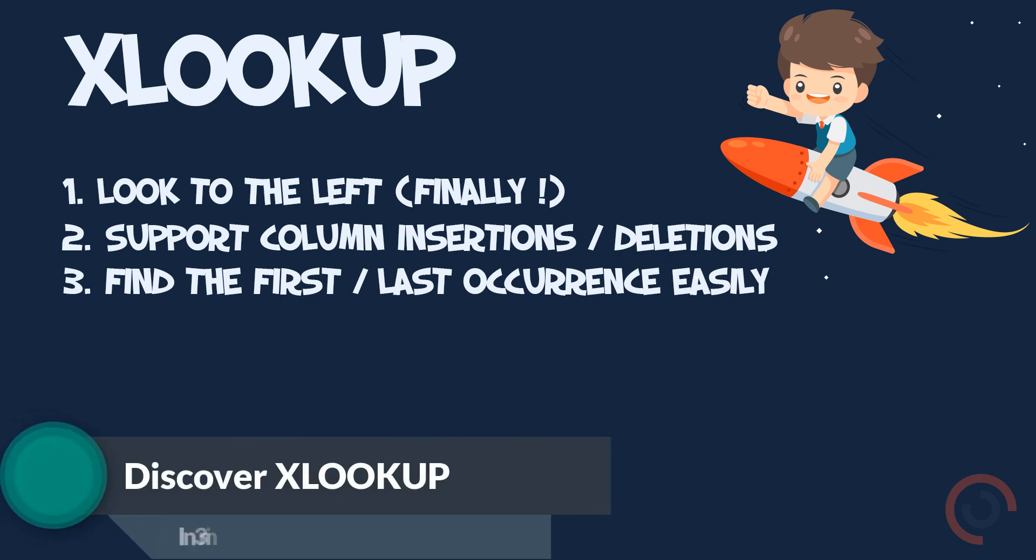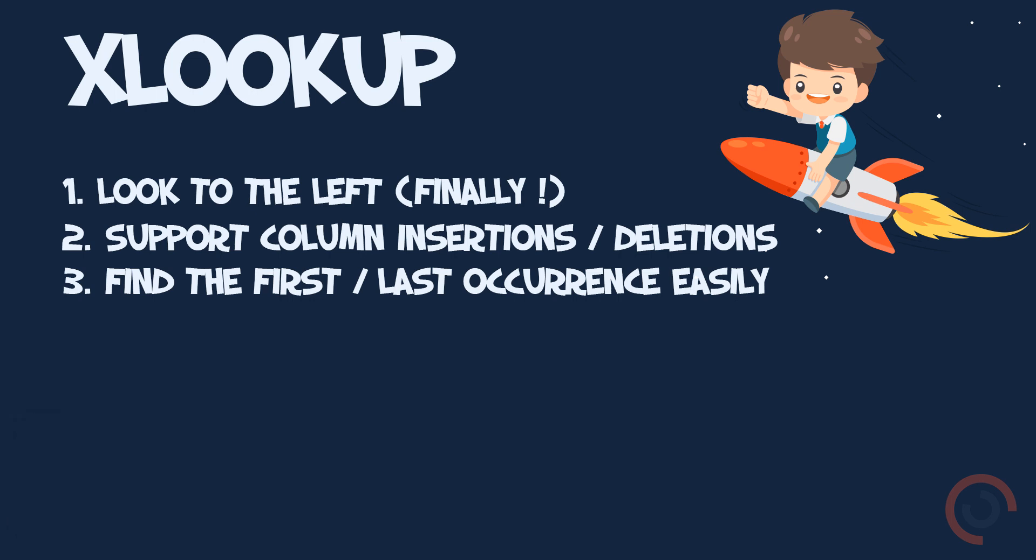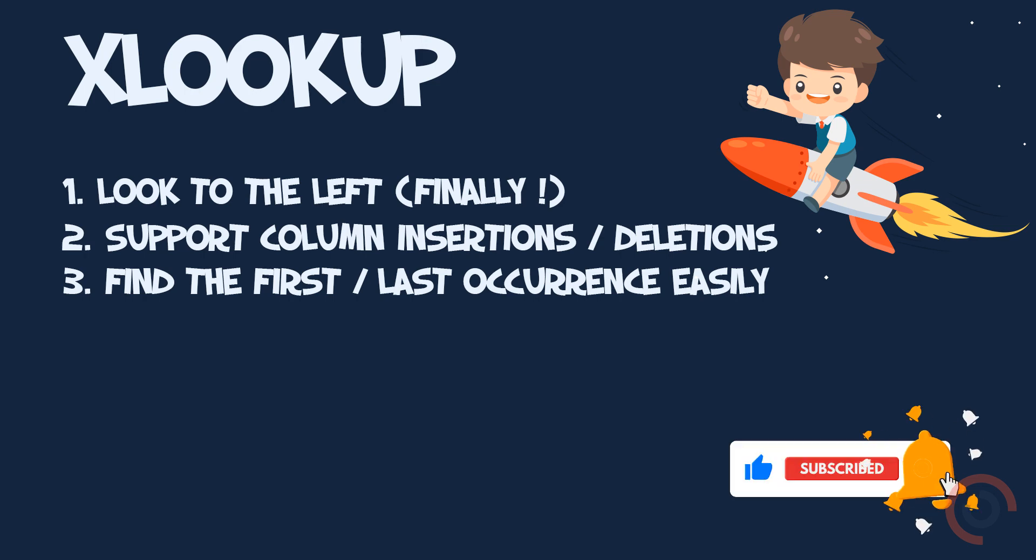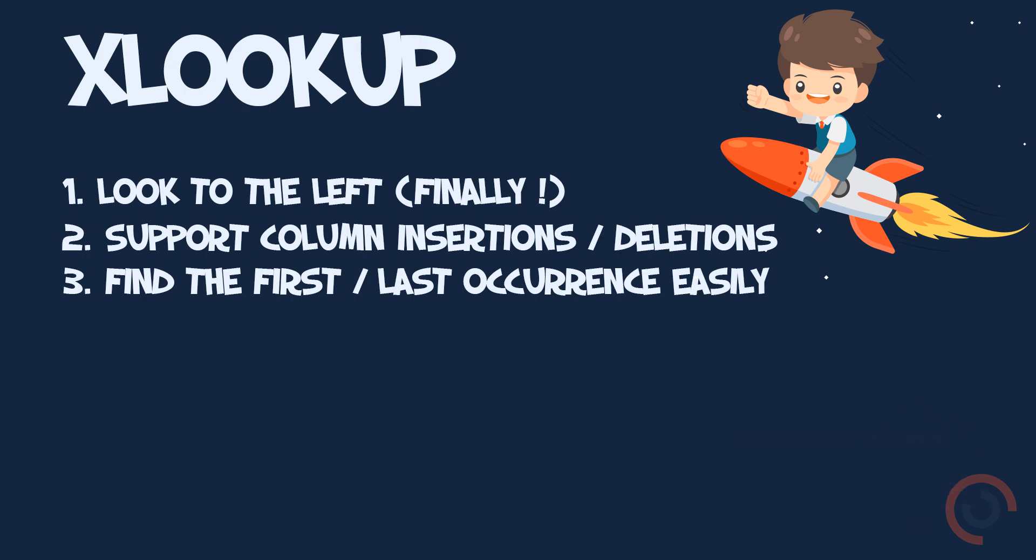Welcome to our channel. In this tutorial, I am going to explain everything you need to know to get started with the new XLOOKUP function in Excel.